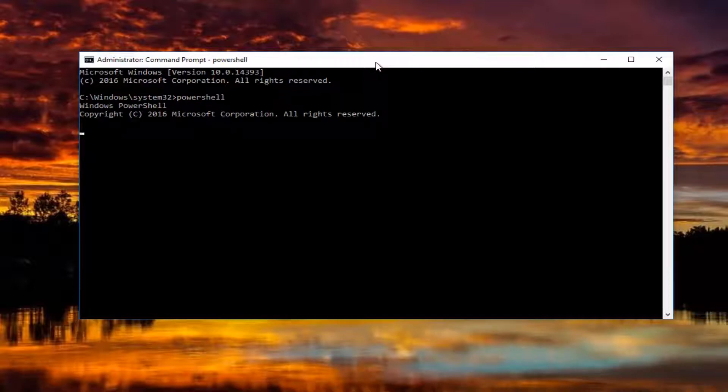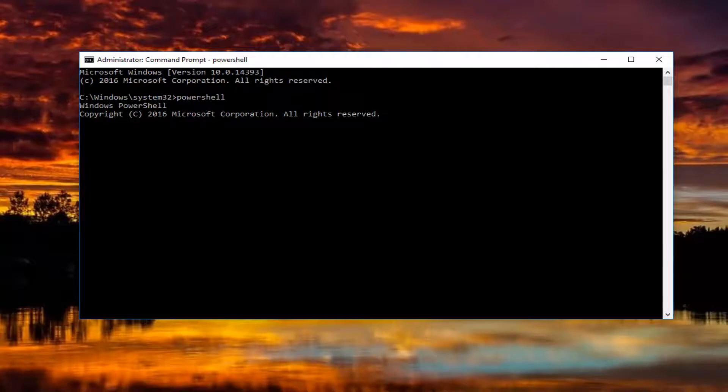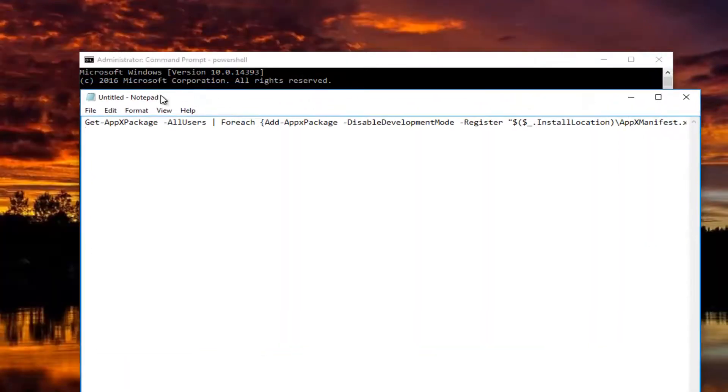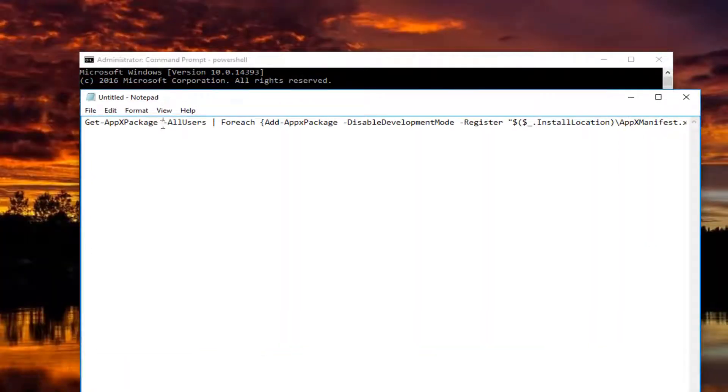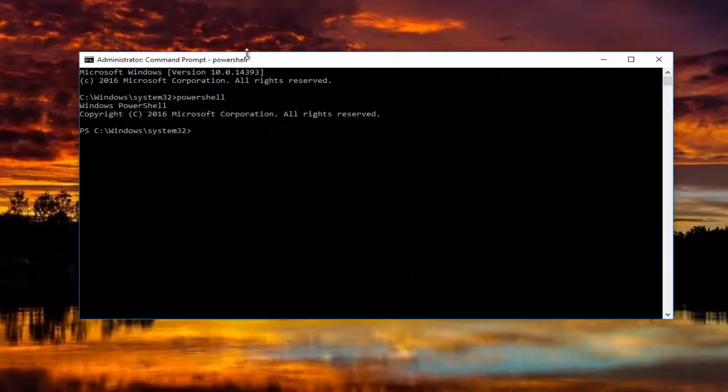Once it says Windows PowerShell, Copyright, Microsoft Corporation. I'm going to have this command in the description of the video. I want you to copy it like you would copy anything. So I'm going to just copy here.